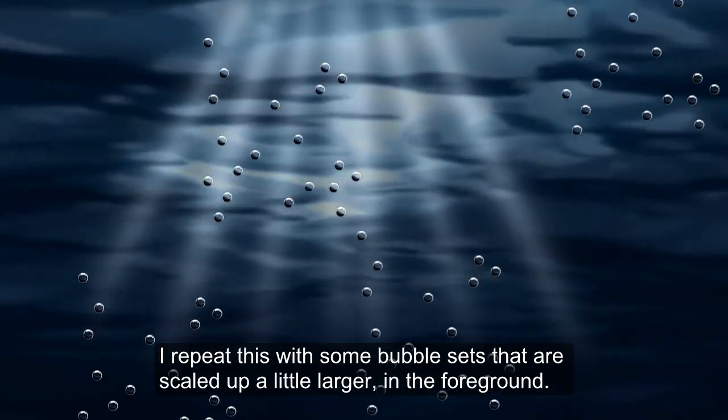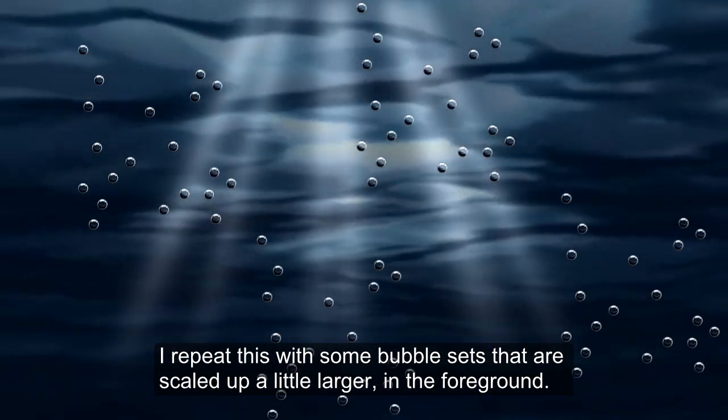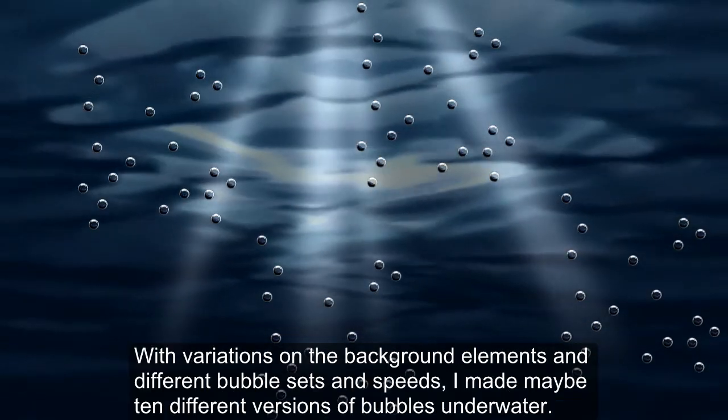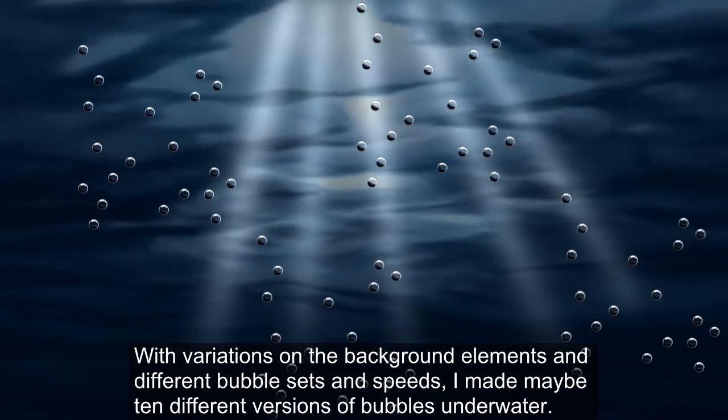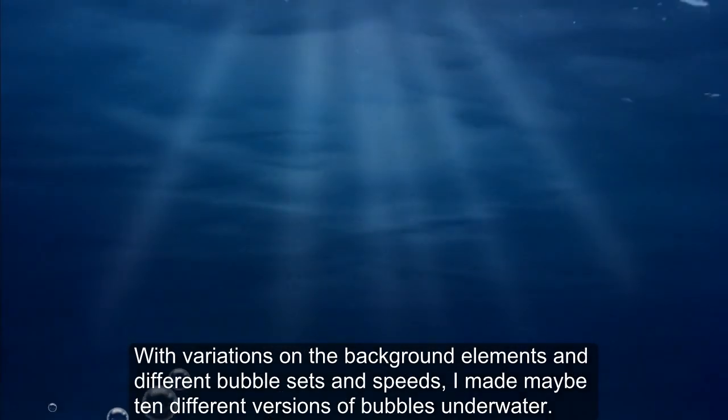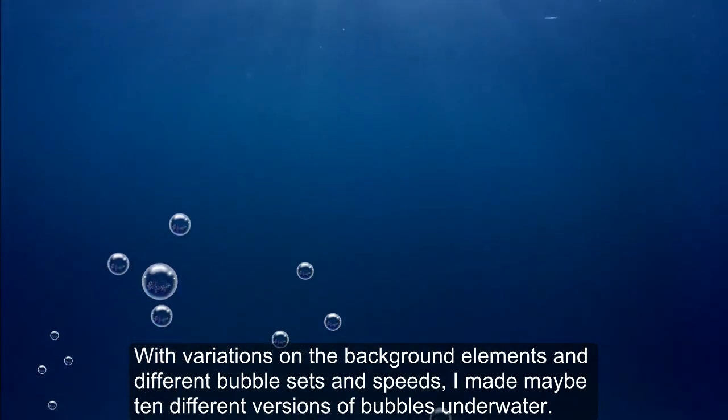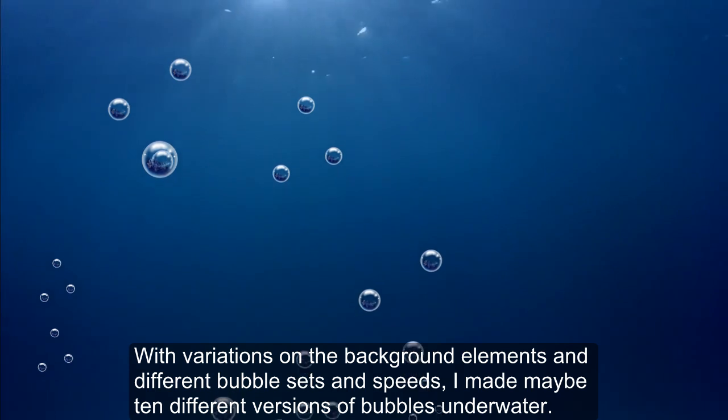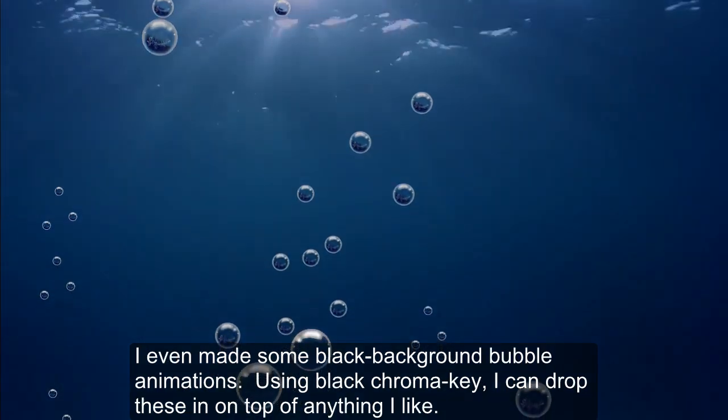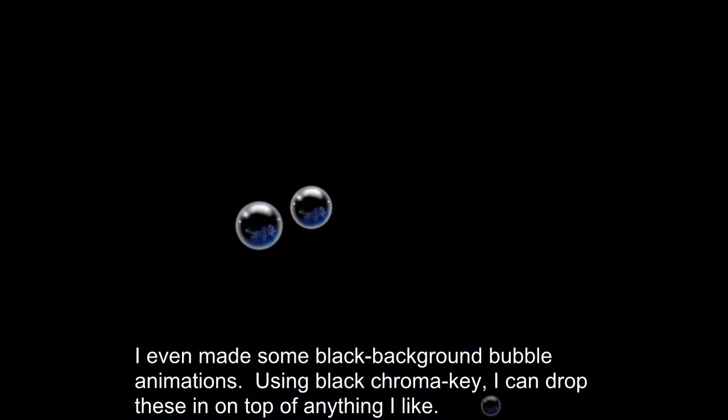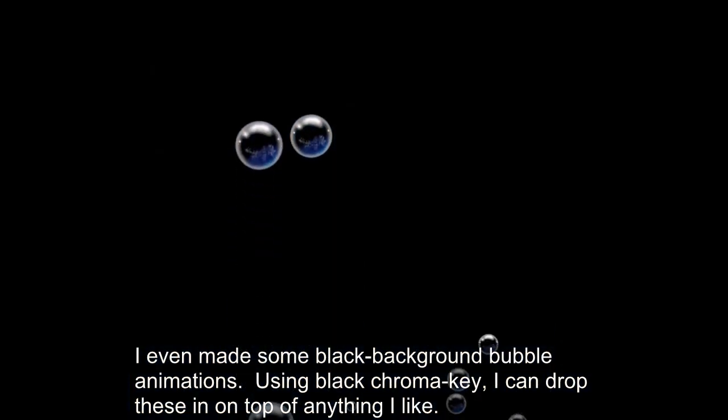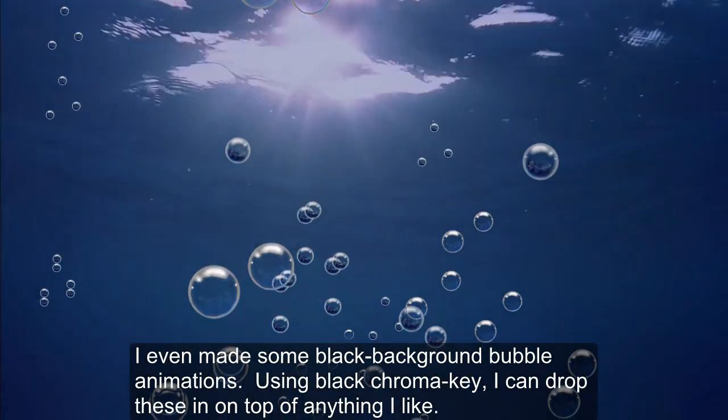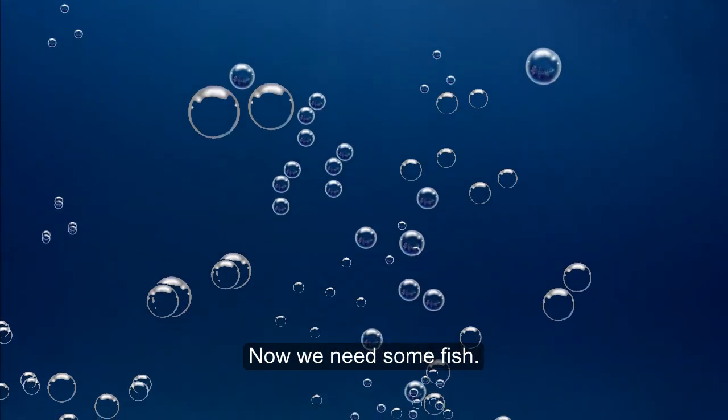I repeat this with some bubble sets that are scaled up a little larger in the foreground. With variations on the background elements and different bubble sets and speeds, I made maybe ten different versions of bubbles underwater for the show. I even made some black background bubble animations. Using black chroma key, I can drop these in on top of anything that I like. Now we need some fish.